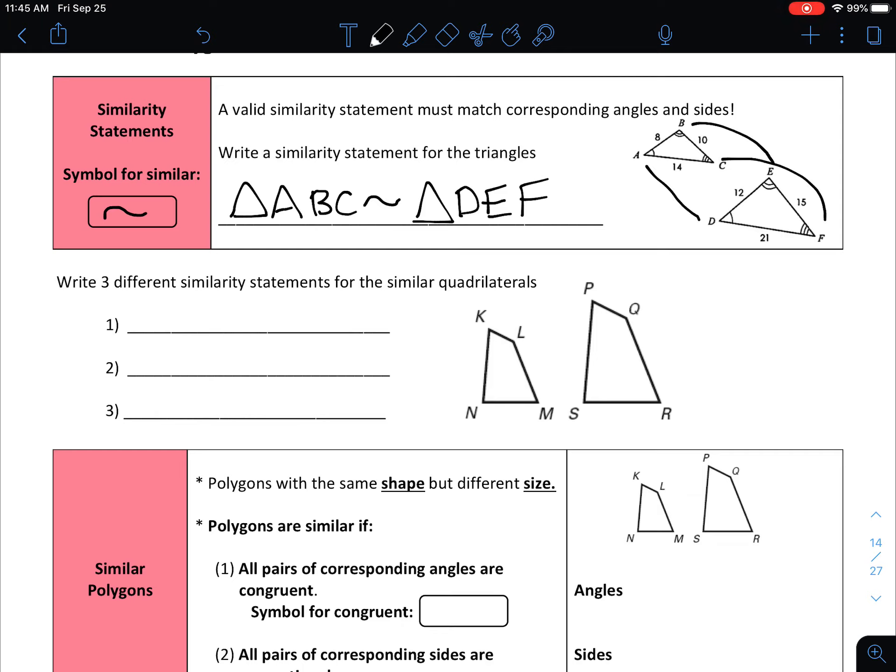Let's take a look at some more examples, and let's see some different ways that we can write similarity statements.